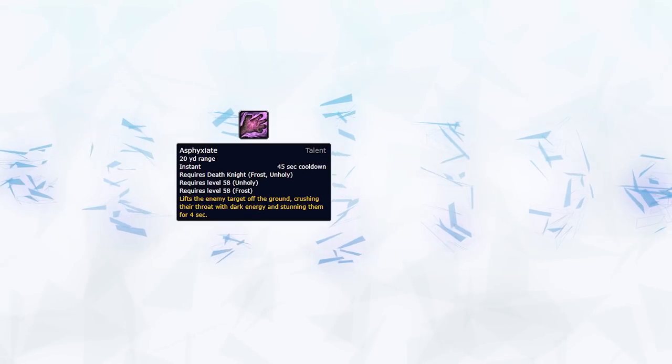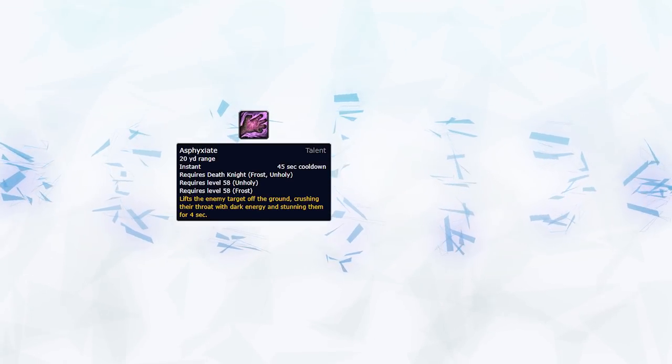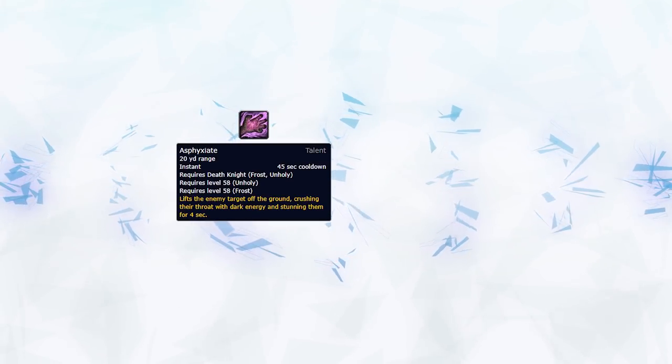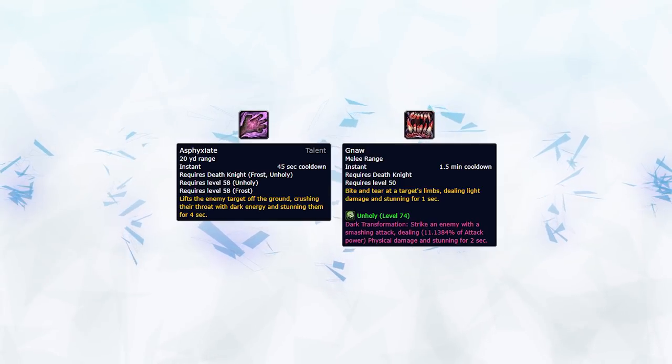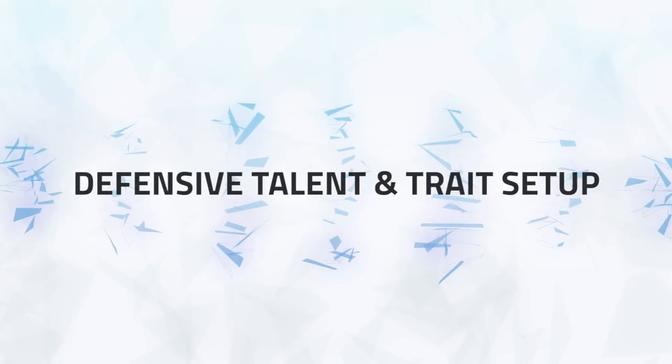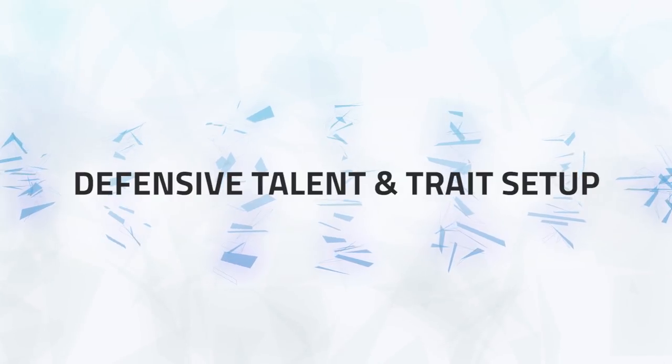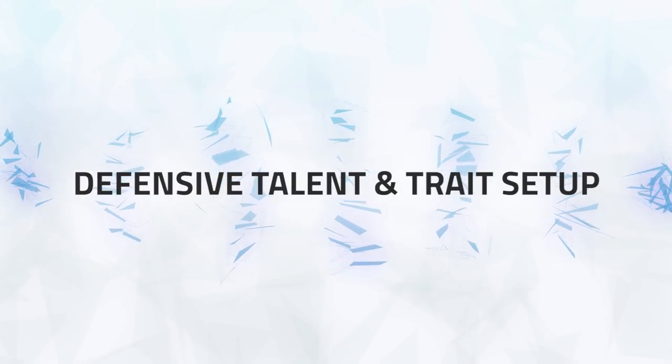As for crowd control, they have two stuns. First is Asphyxiate, and then once again coming from the pet we have Gnaw, empowered once more when your pet is transformed. Okay, now that we know the basics of Death Knight, let's get into what talents and traits we should be using to help survive.